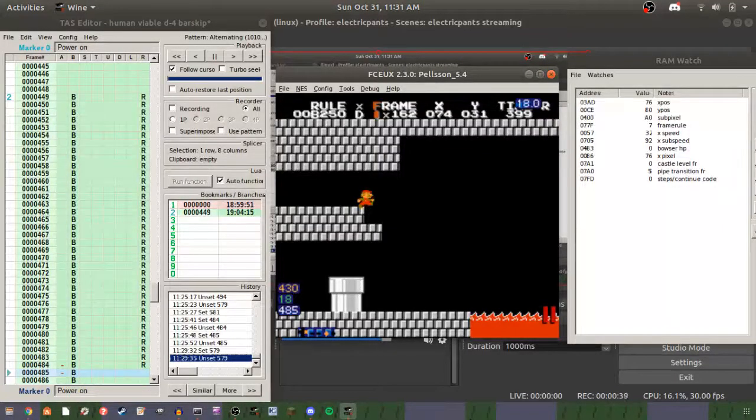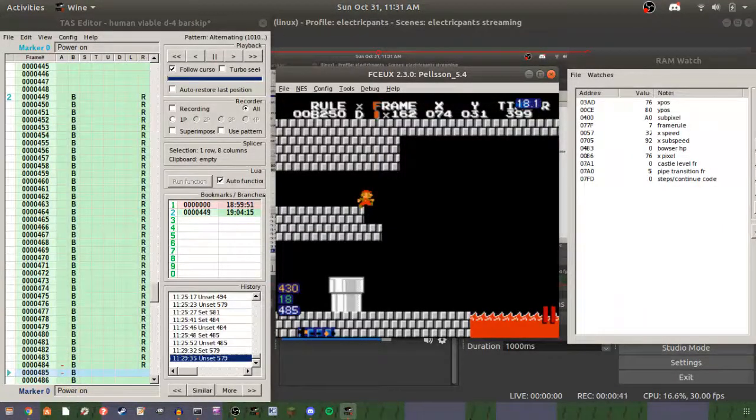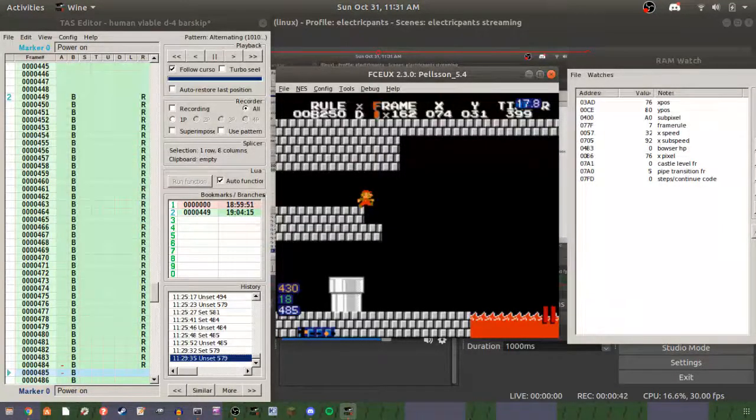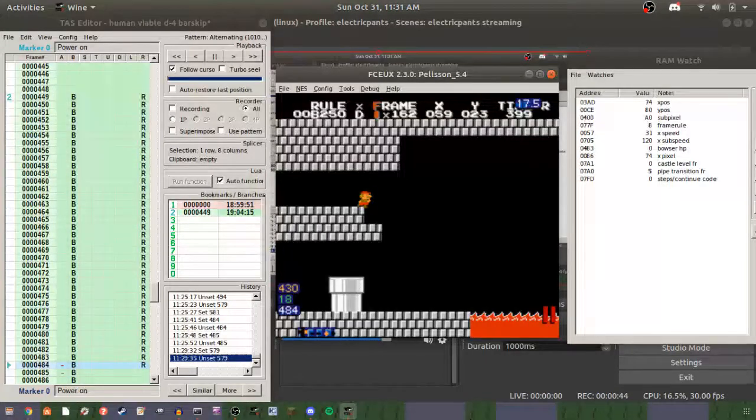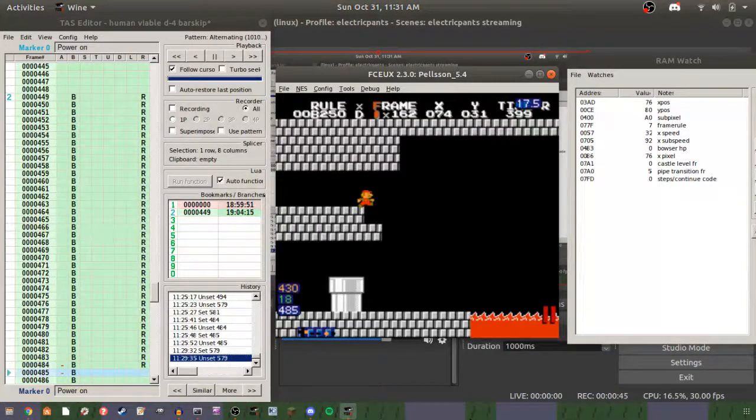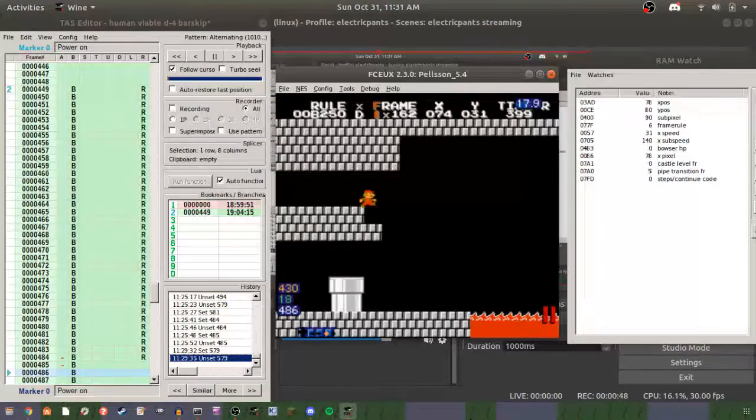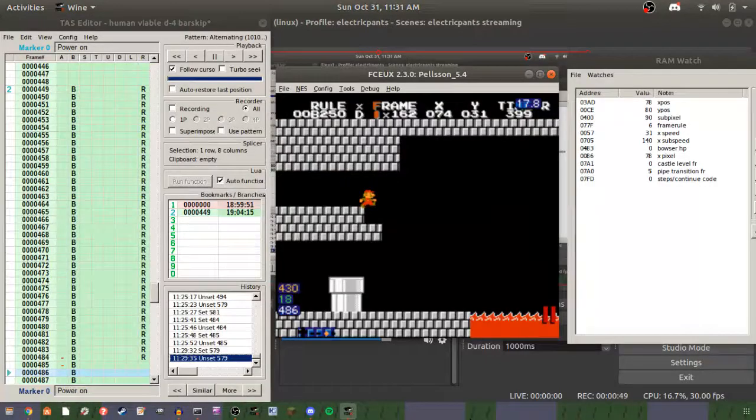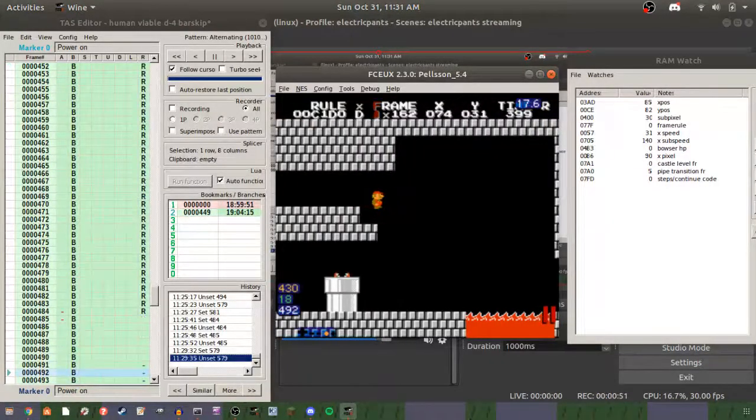One frame before Mario falls off, you release right. So you see how he goes from 31 to 32 speed, and then the frame after, he goes back down to 31, but then he doesn't go back down.